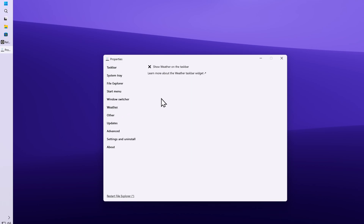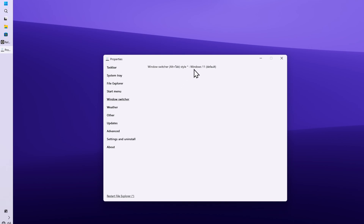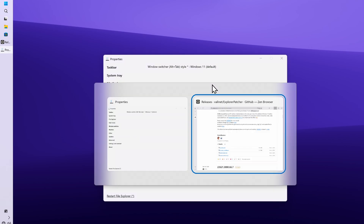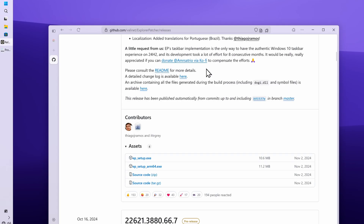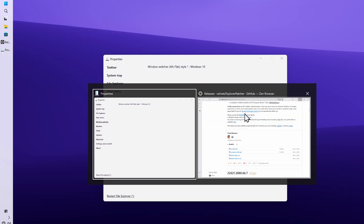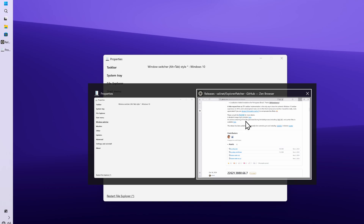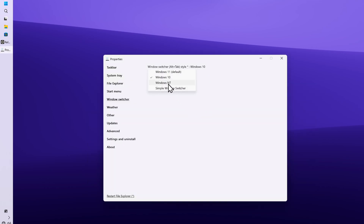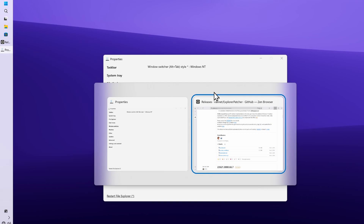You can also add weather to your taskbar by clicking the weather option. You can also go to the Windows Switcher settings — this is how the Windows Switcher looks on Windows 11. You can change it to the Windows 10 style, or go even further back to Windows NT to see what that one looks like.